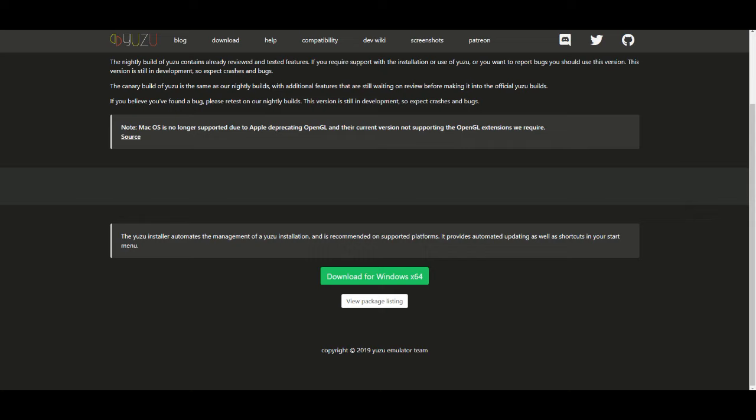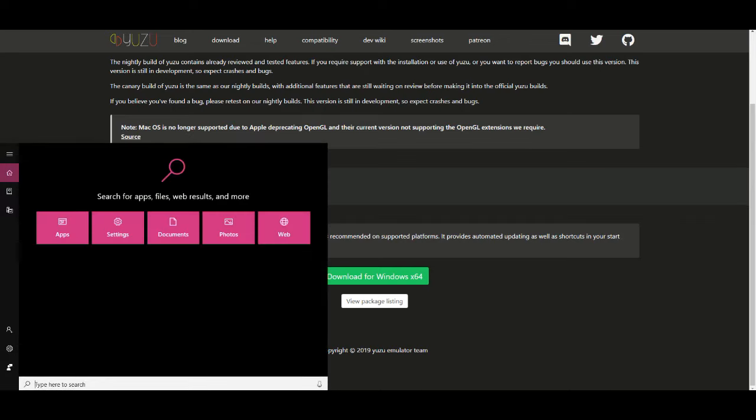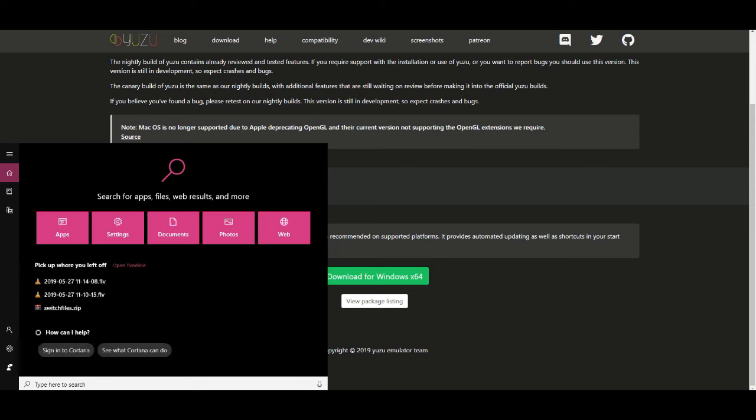After you pick Canary, Yuzu is already installed on your computer. Go to wherever you chose to install Yuzu on your computer. Let's see what I'm about to do right here.